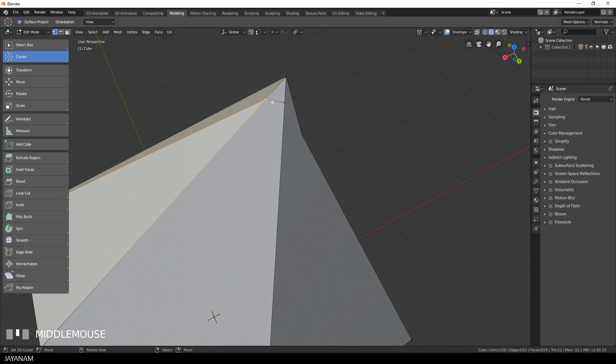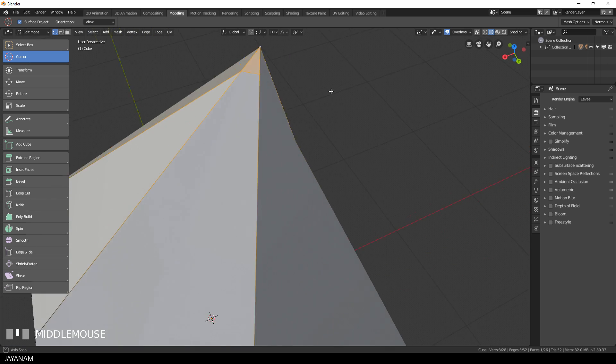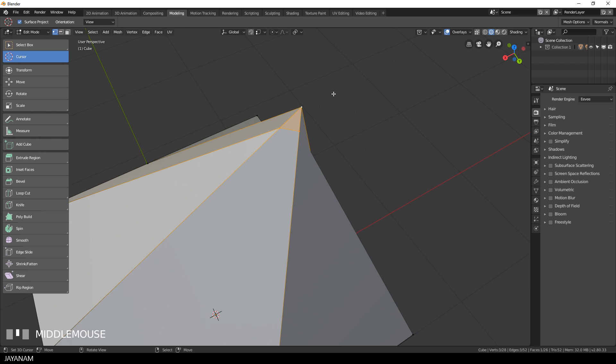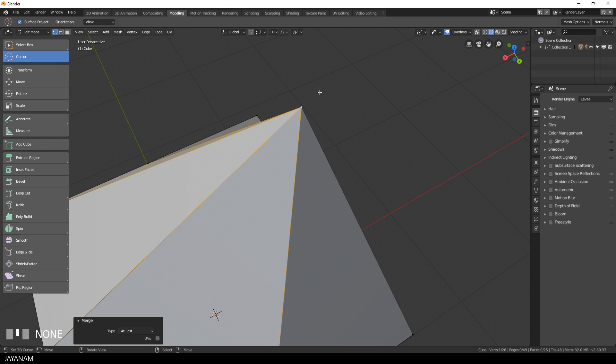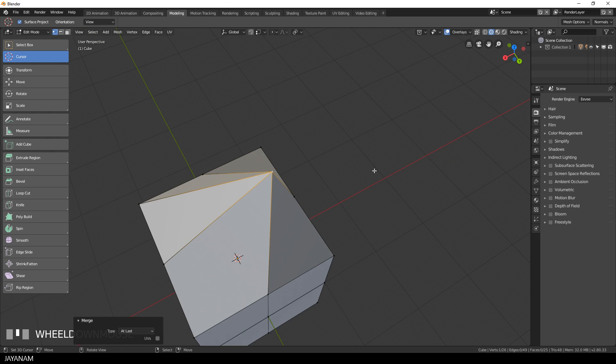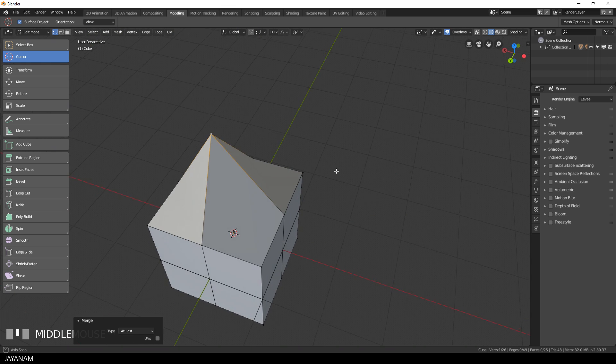Let's select these three vertices, but it's important that the last vertex that we select is the one to which we want to merge. Then I press Alt and M, this opens the merge pop-up menu and here I select at last.